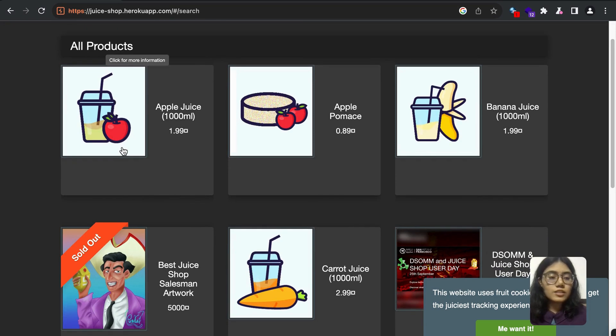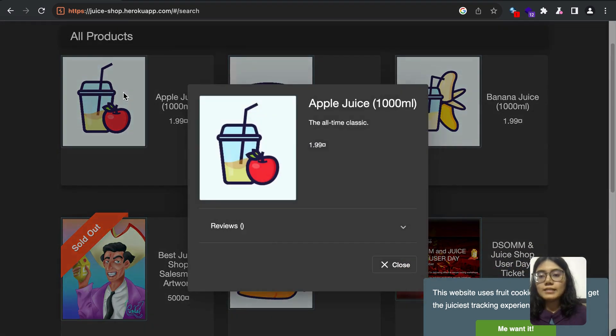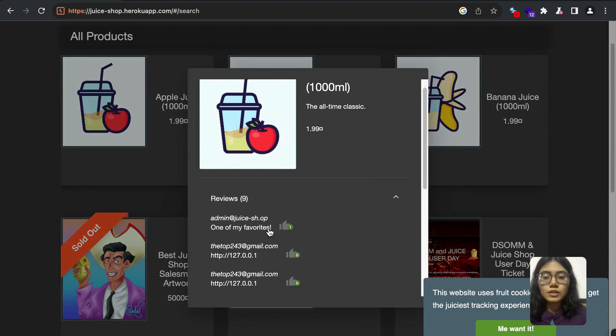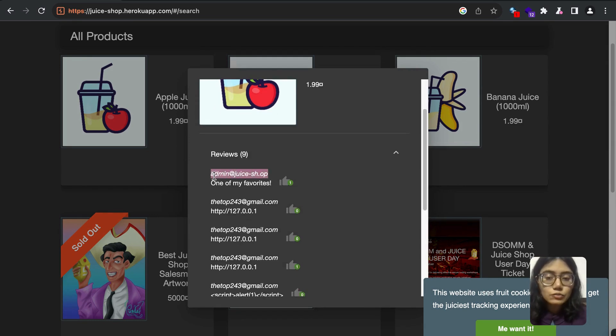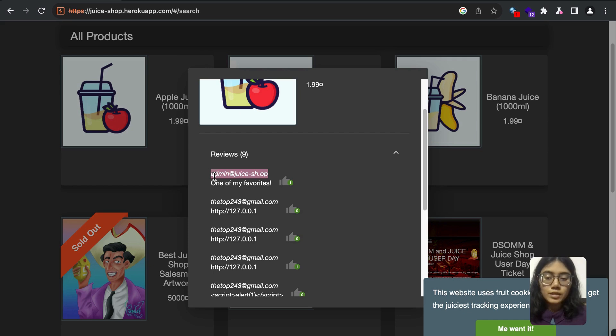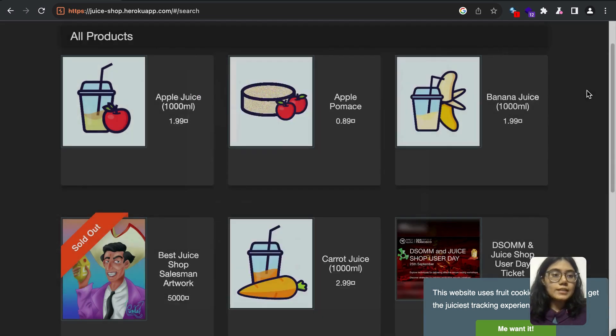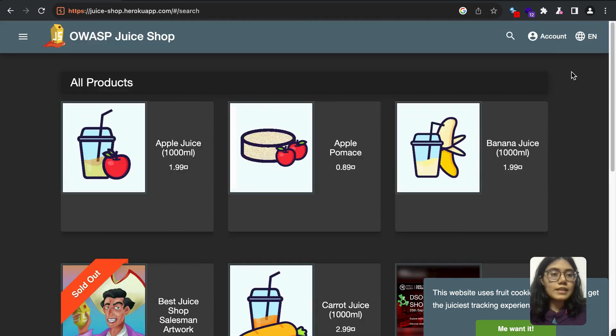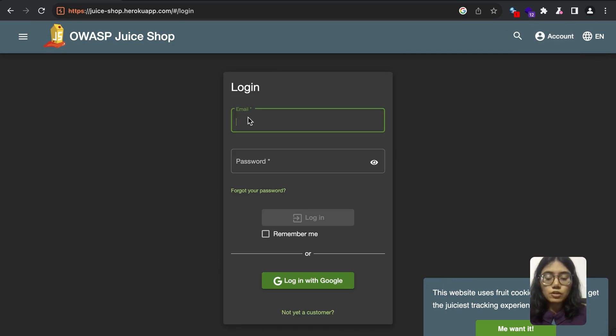So what I was just going through the website when I realized in the reviews you can directly see the exact username of the user. So you can see admin@juice-shop. So we're going to just copy that and we can directly go and do a brute force attack for the login.